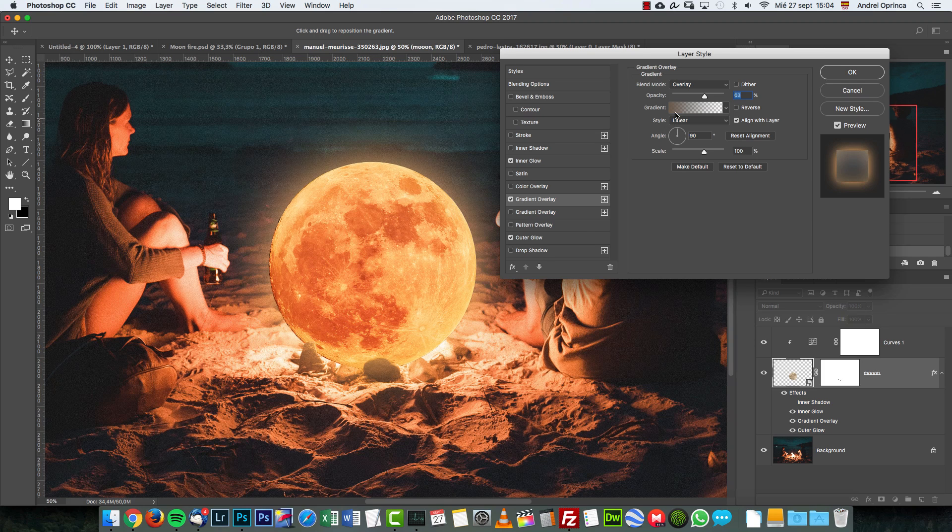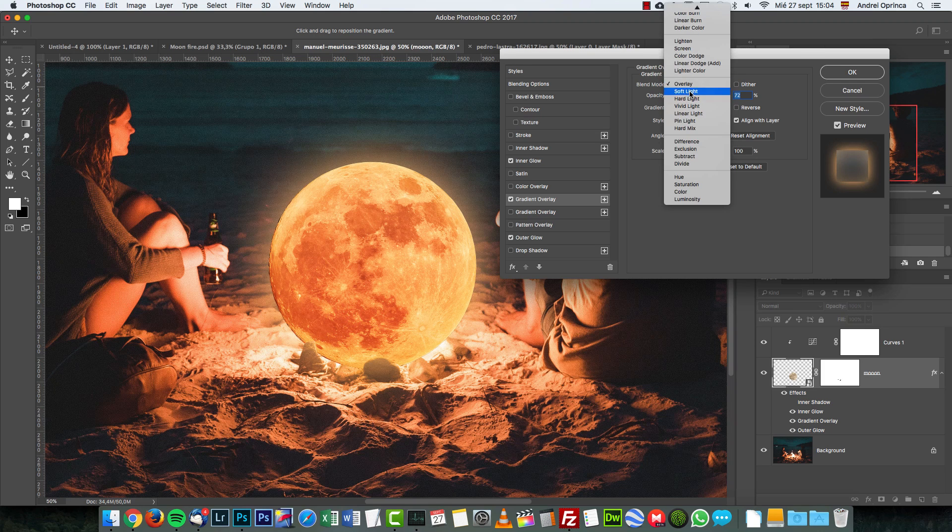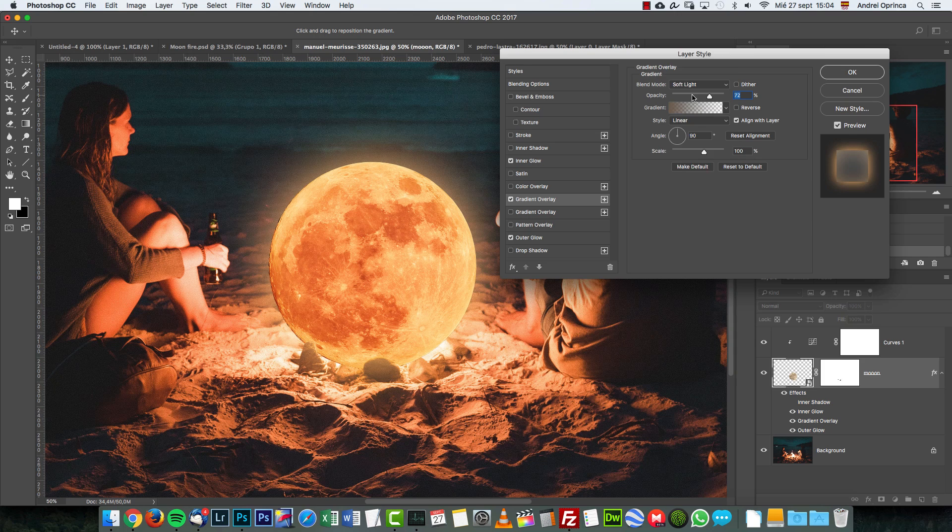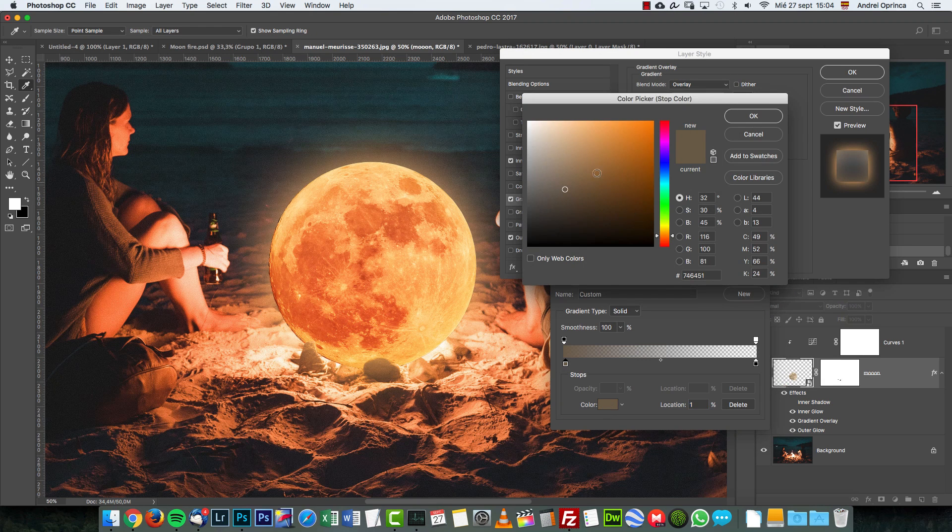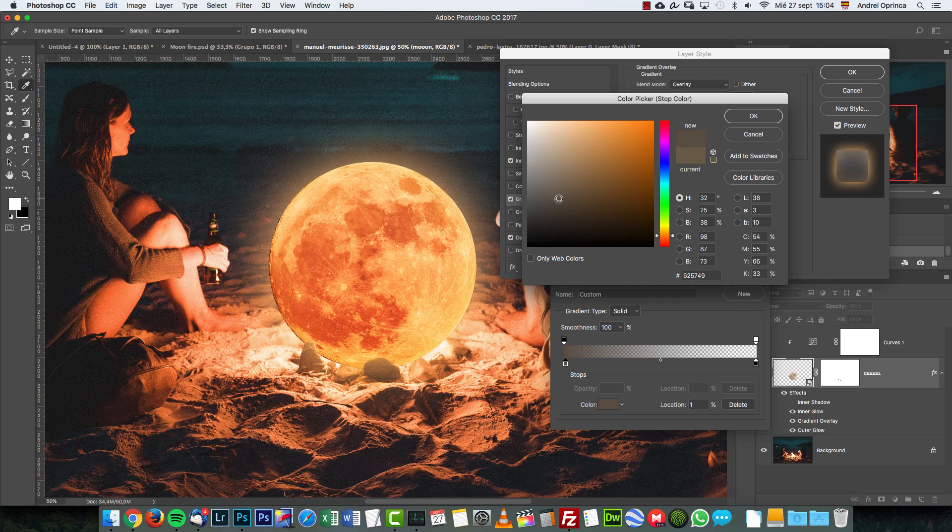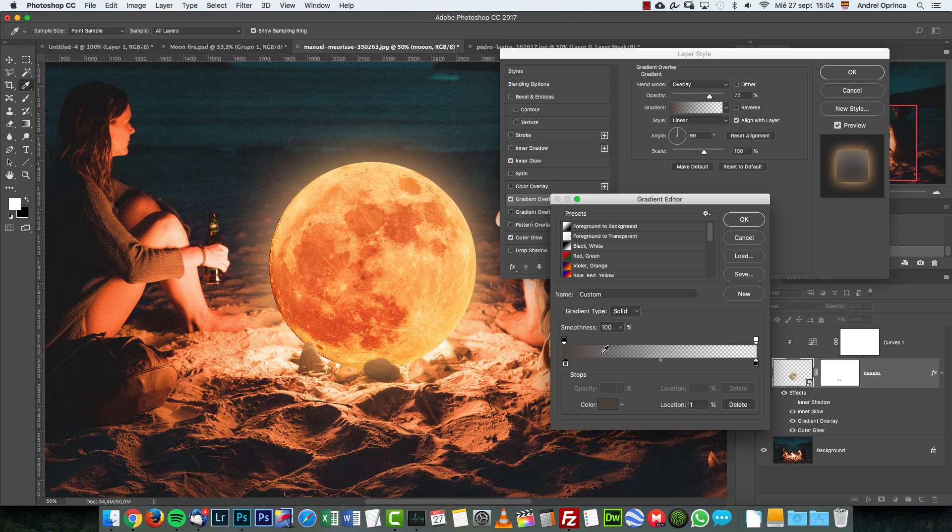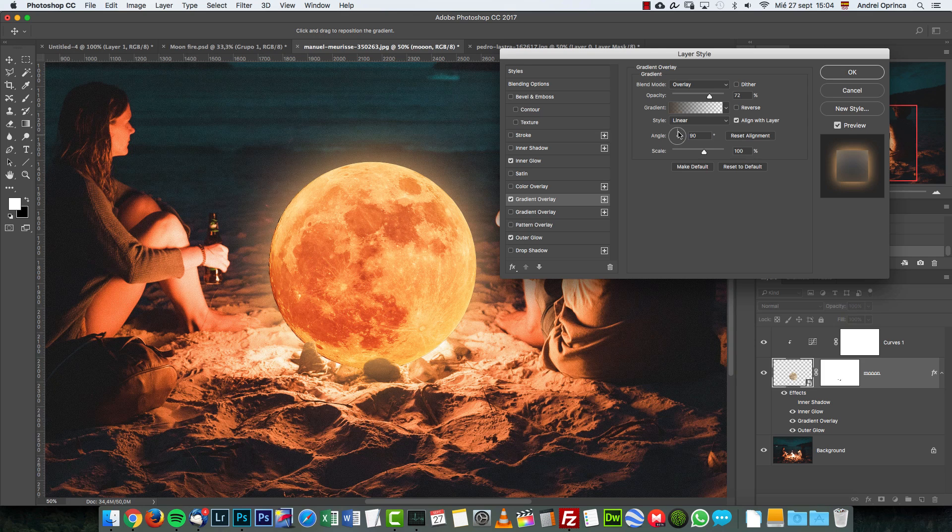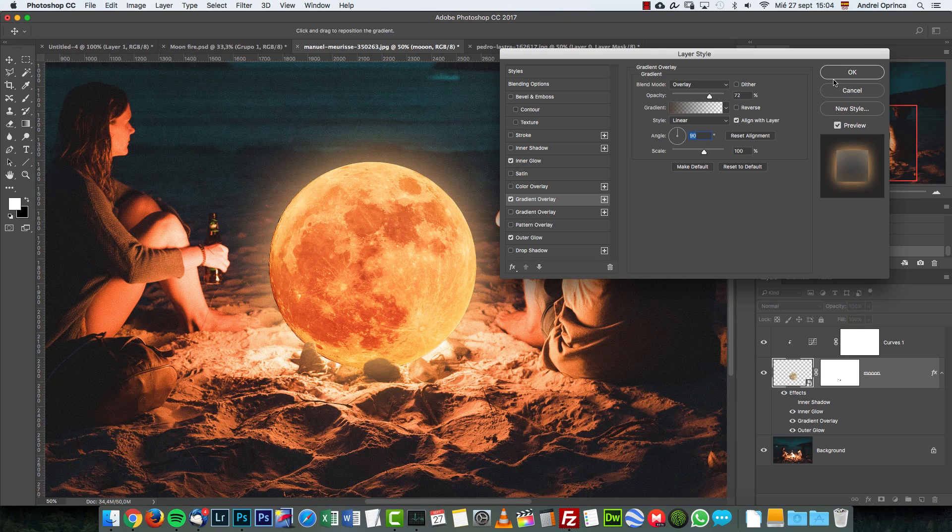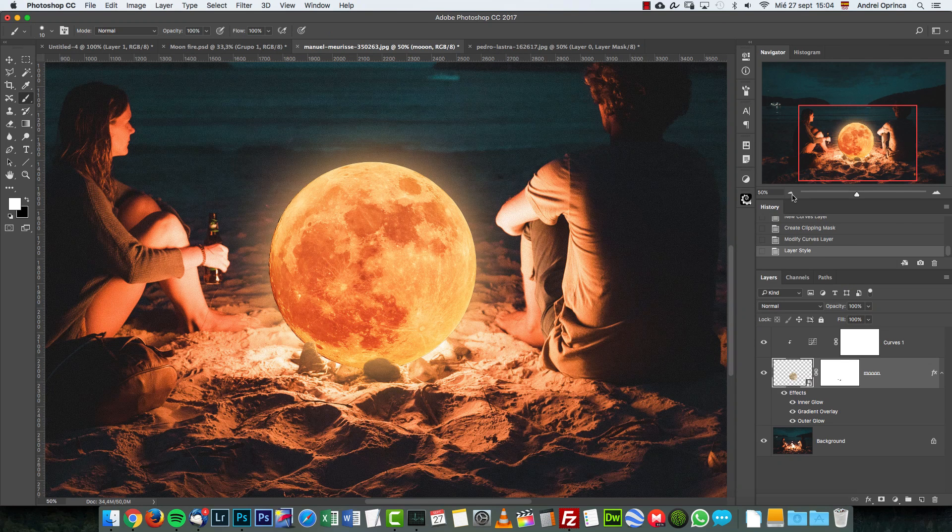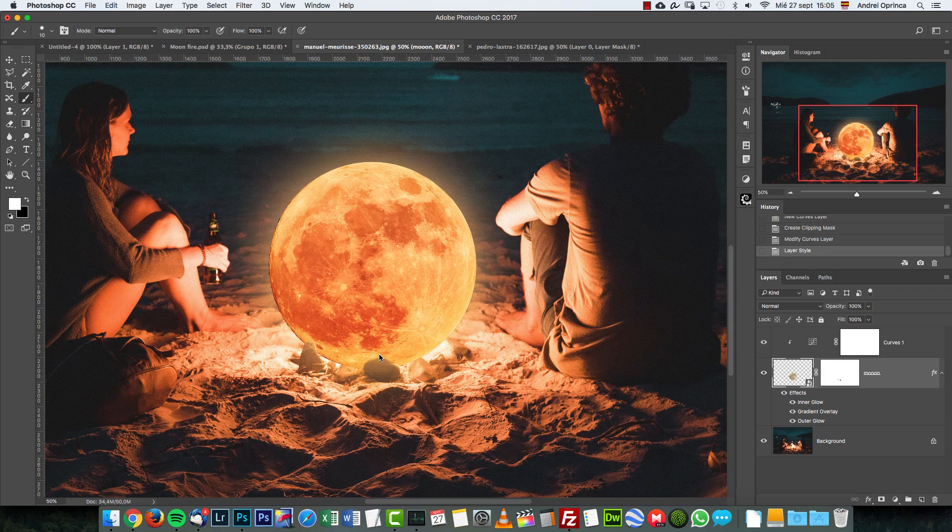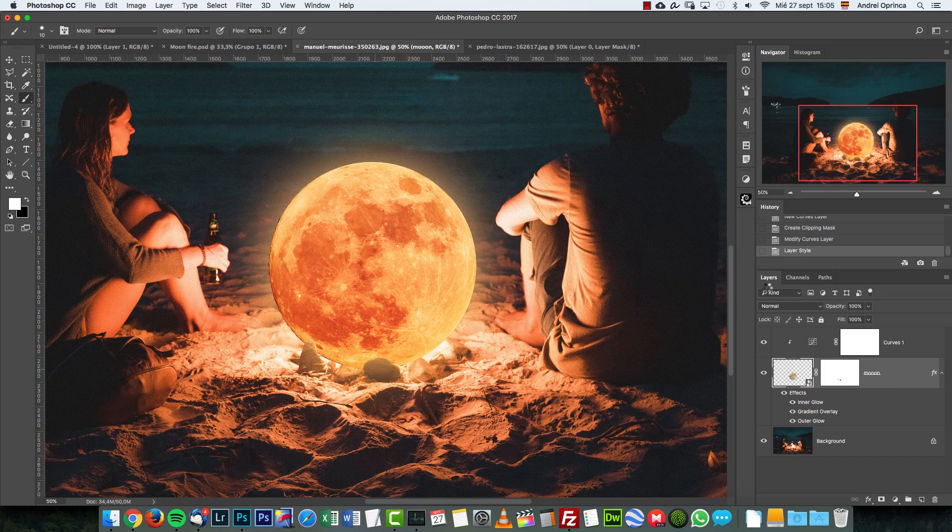Next, I also added a gradient overlay just to darken a bit the bottom part like so. You can use overlay or soft light - I think overlay looks better. This is the color that I have - this brownish tone, not very saturated. It goes to transparent, and the transparent color is black. I have the linear to 90 degrees and the scale to 100, and that's it. That's how I created this.